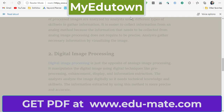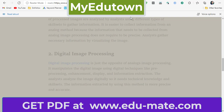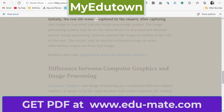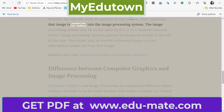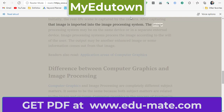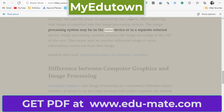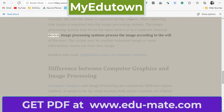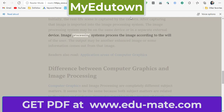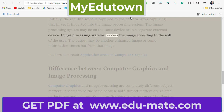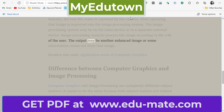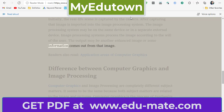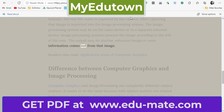Working of image processing: initially, the real-life scene is captured by the camera. After capturing, that image is imported into the image processing system. The image processing system may be on the same device or in a separate external device. Image processing systems process the image according to the will of the user. The output may be another enhanced image or some information extracted from that image.